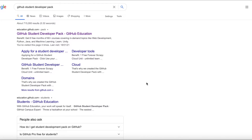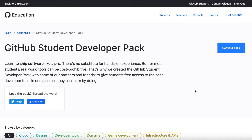Go on Google and type 'GitHub Student Developer Pack' — it's the first link, so just go ahead and click on that. Once you click on it, this is the page you'll see: GitHub Education.